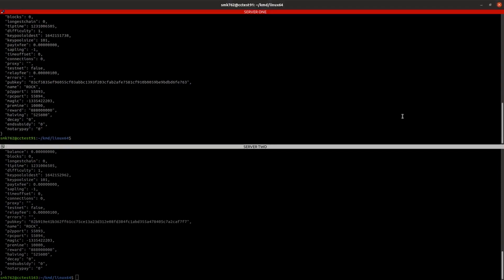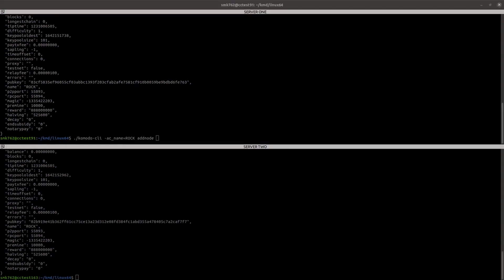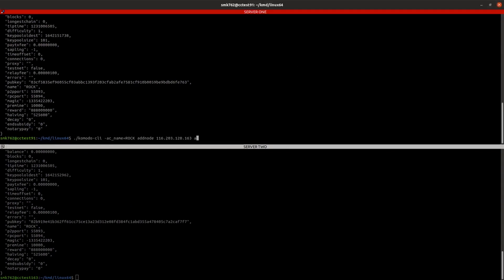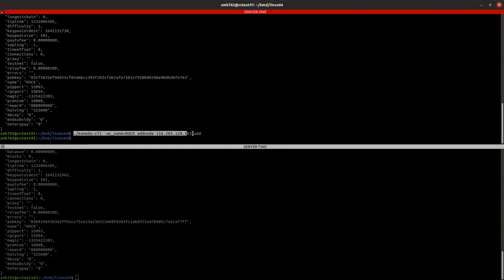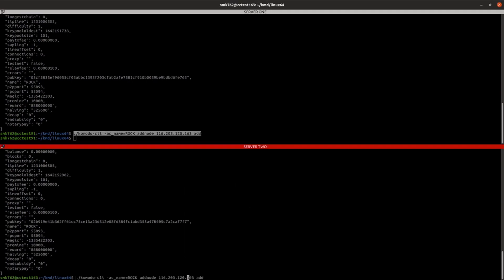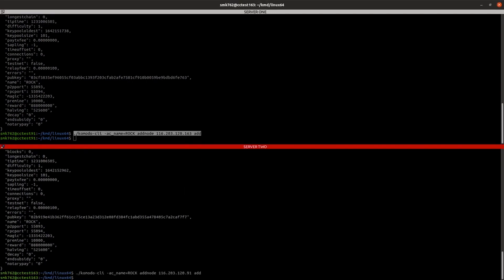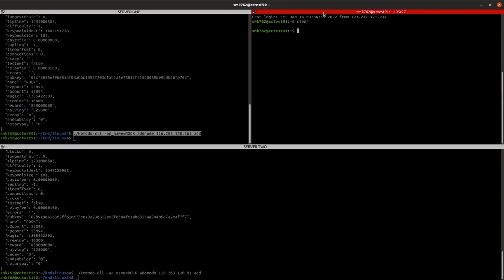The last thing we need to do to make sure that server1 and server2 can communicate is to run the addNode command, so we can add the IP address of the opposite server. Just going to open another window for our first server, and we can tail the debug log with the following command.